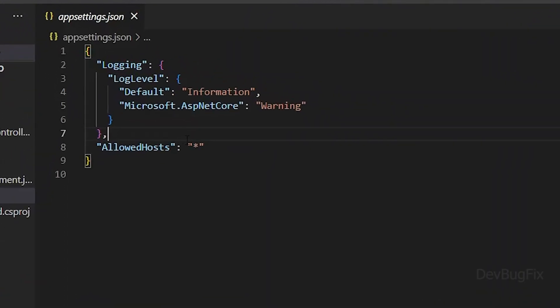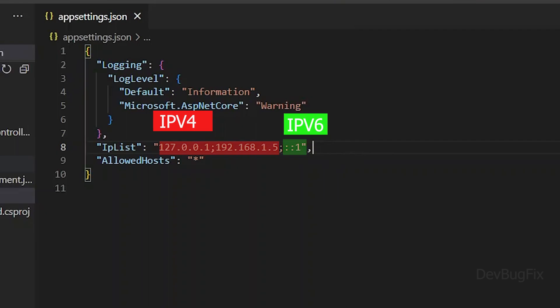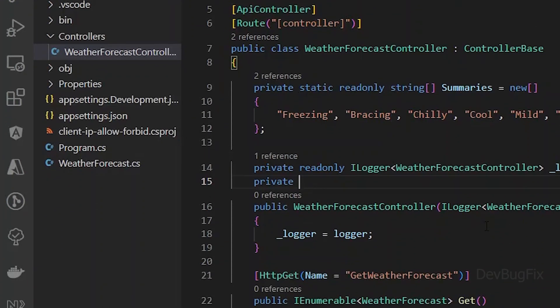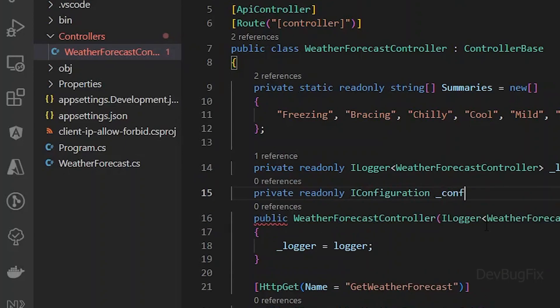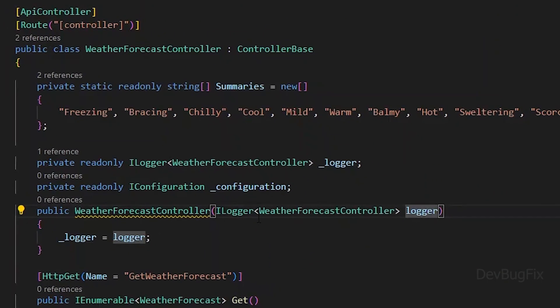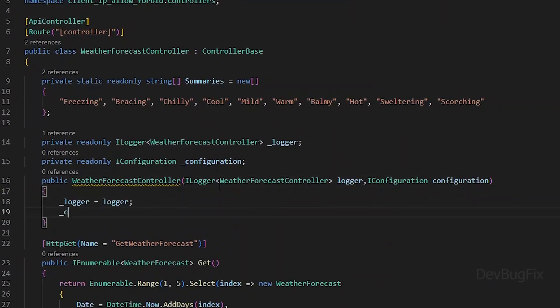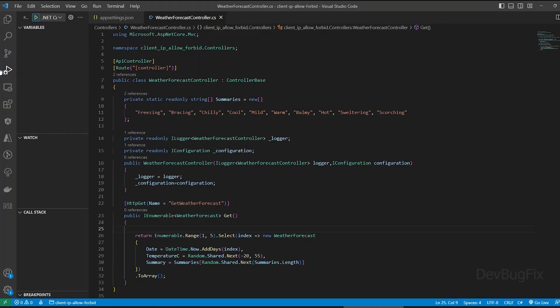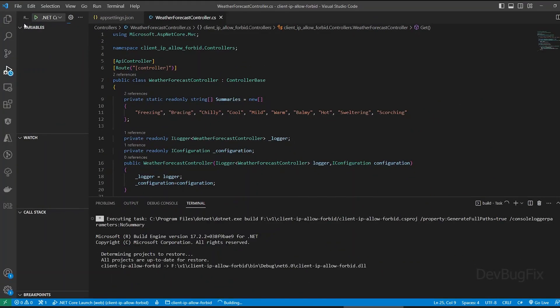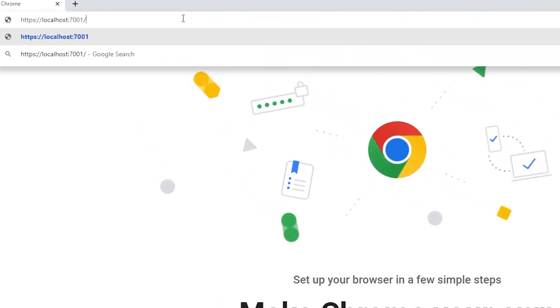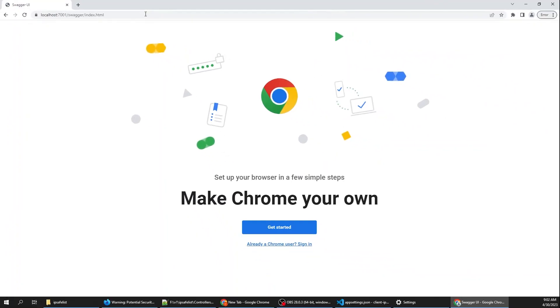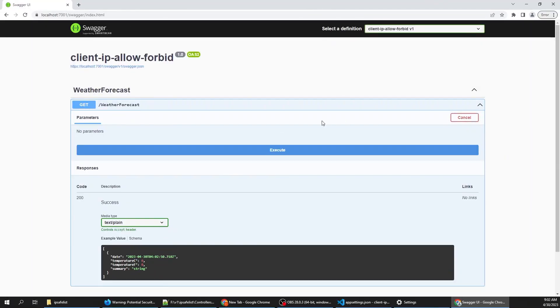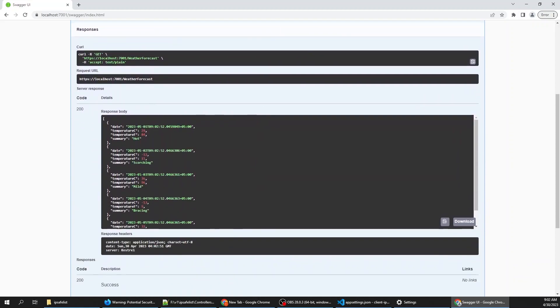In the app settings file we will add an IP list. In this list I've added IPv4 and IPv6 types of IPs. The one with colons is an example of an IPv6 IP. I will inject the configuration service because we need to access the IP list from the app settings file. First I will try to run this application. .NET Core Web API comes with swagger, so I will open the swagger page. We have one controller that has one get method. This endpoint is working fine.